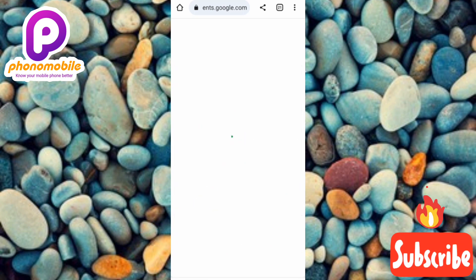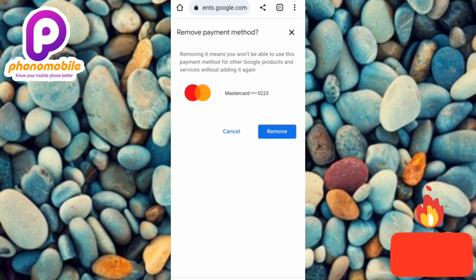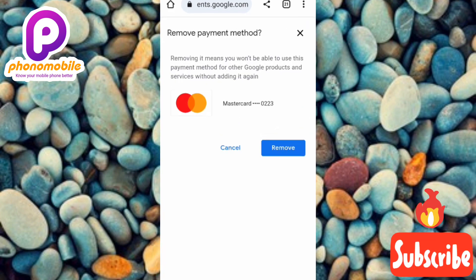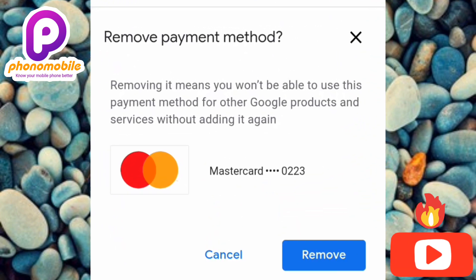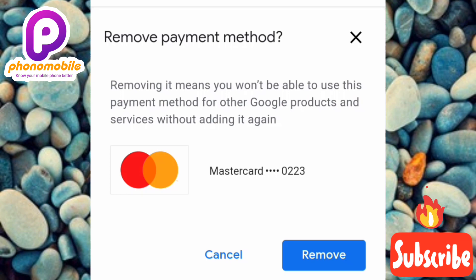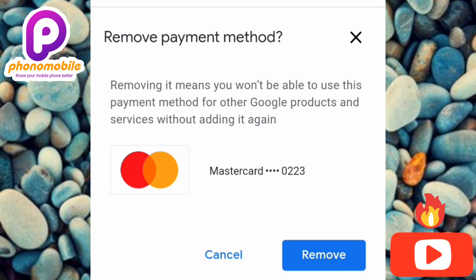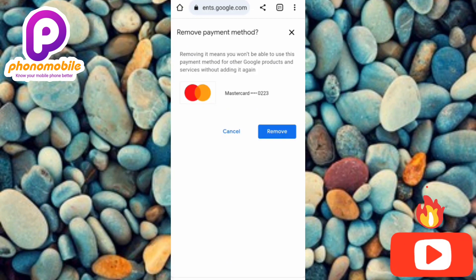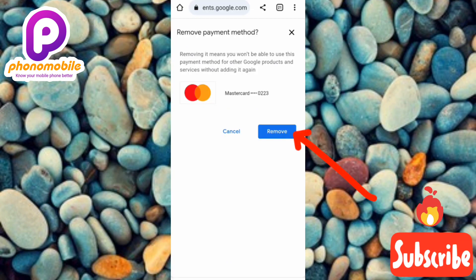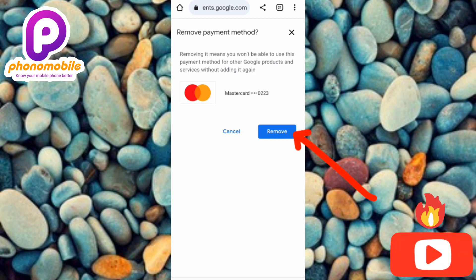It's loading. Now you can see a confirmation message — 'Remove payment method: Removing it means you won't be able to use this payment method for other Google products and services without adding it again.' Since we want to remove our card, we tap on 'Remove.'